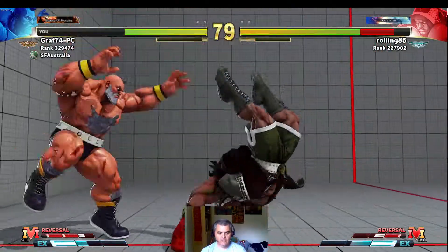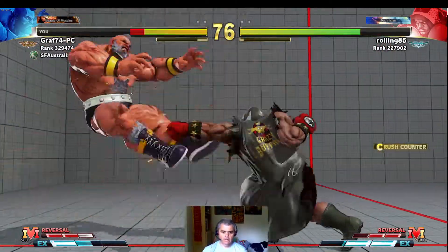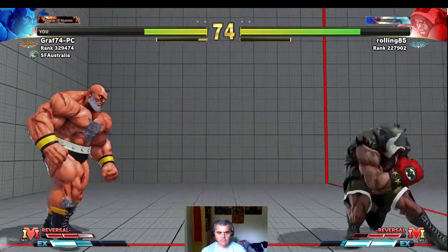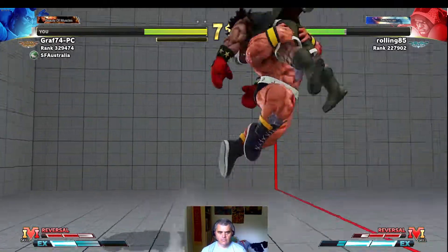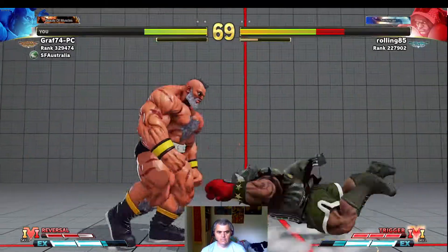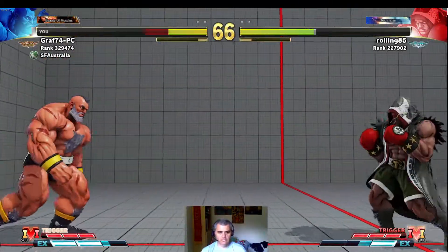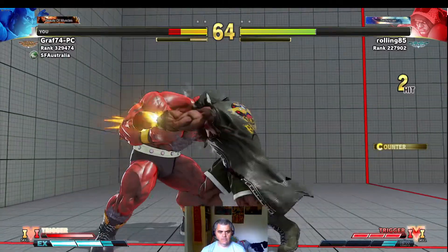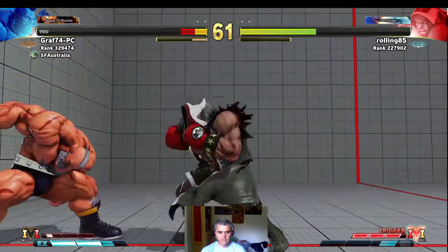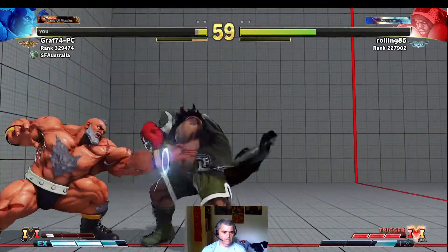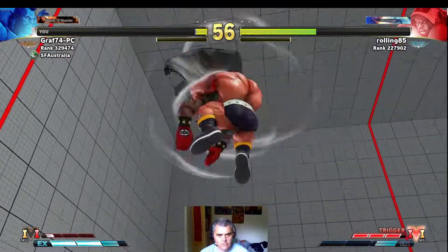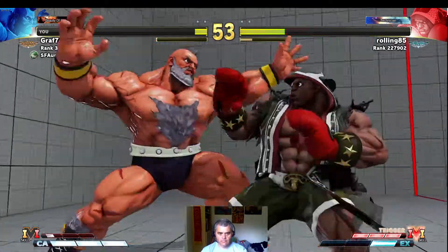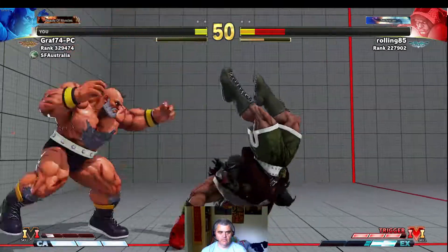I hate Balrog. See? Thank you. Nice ult.